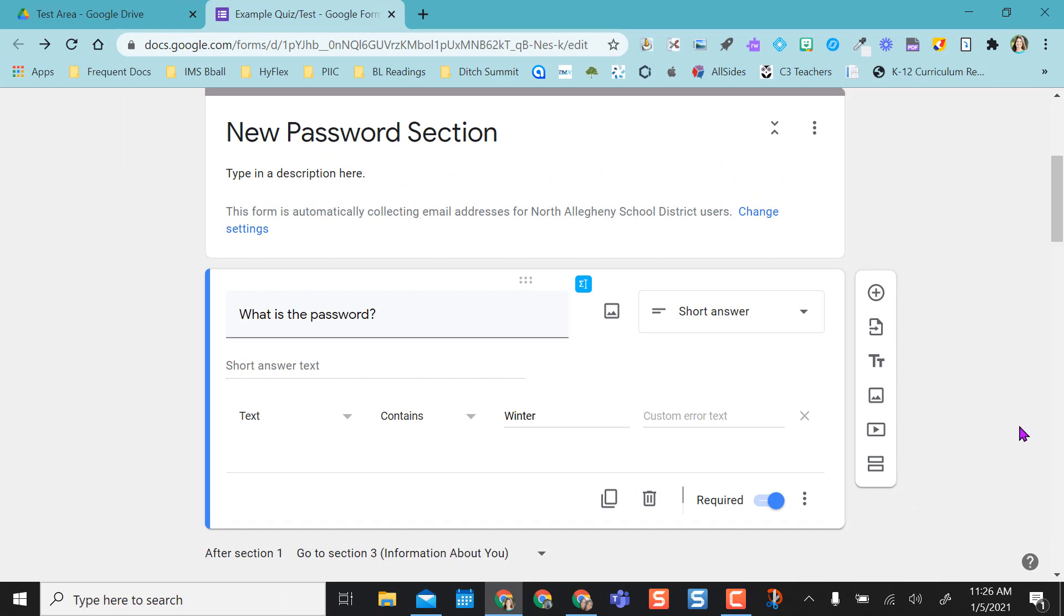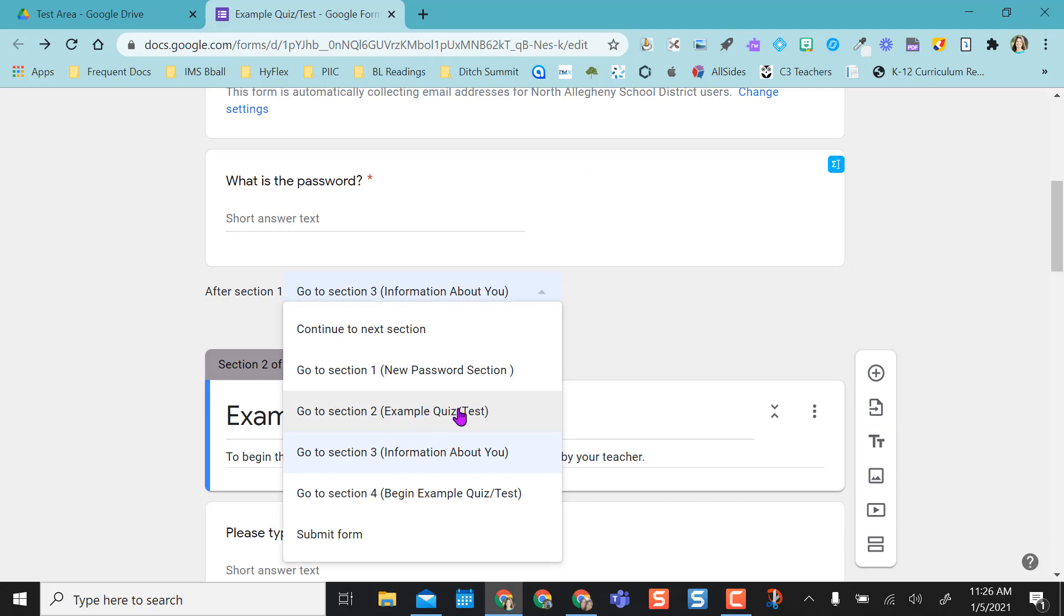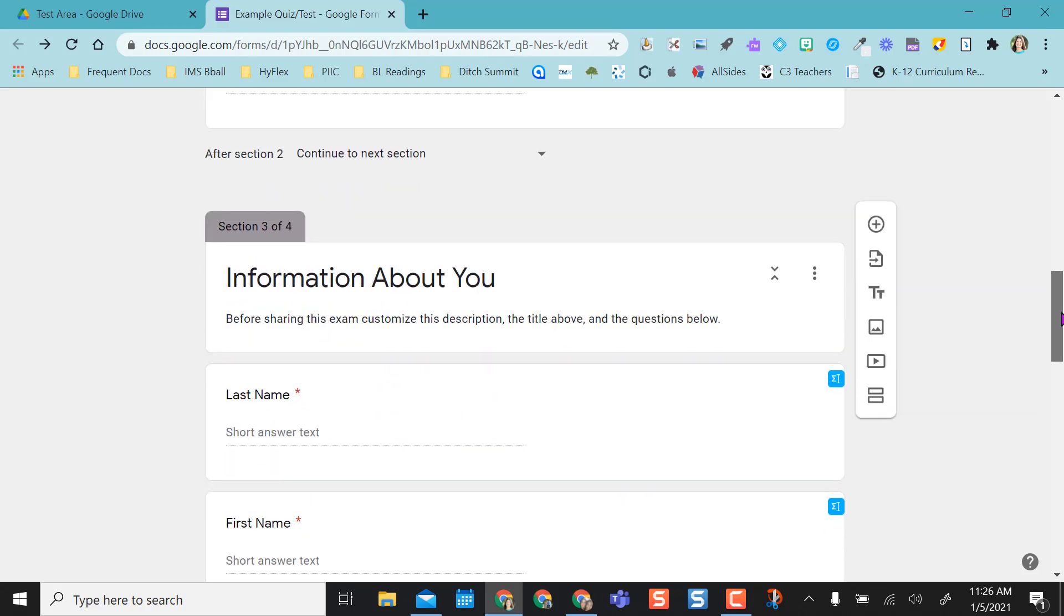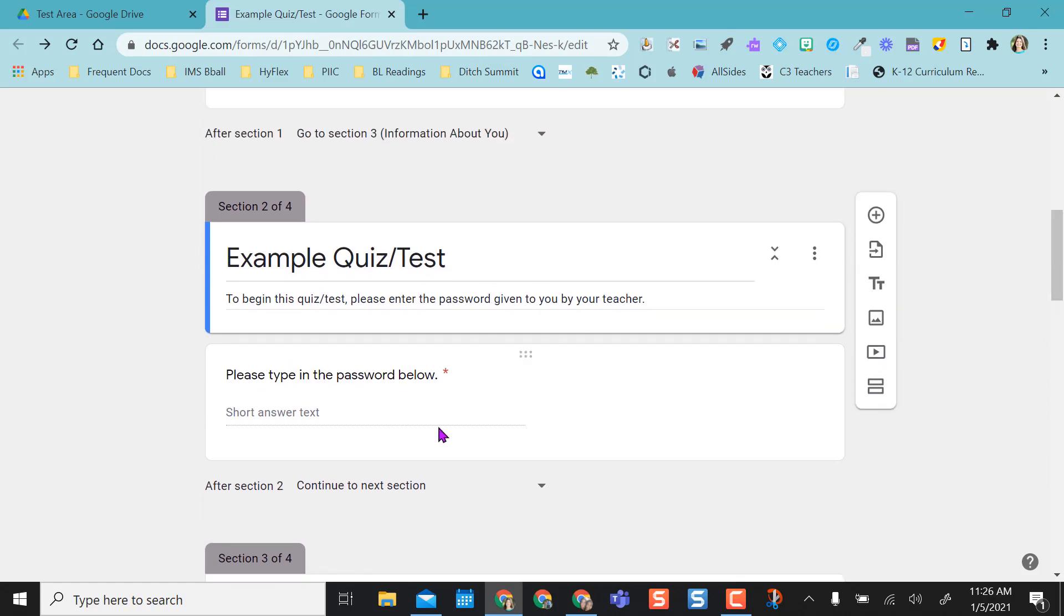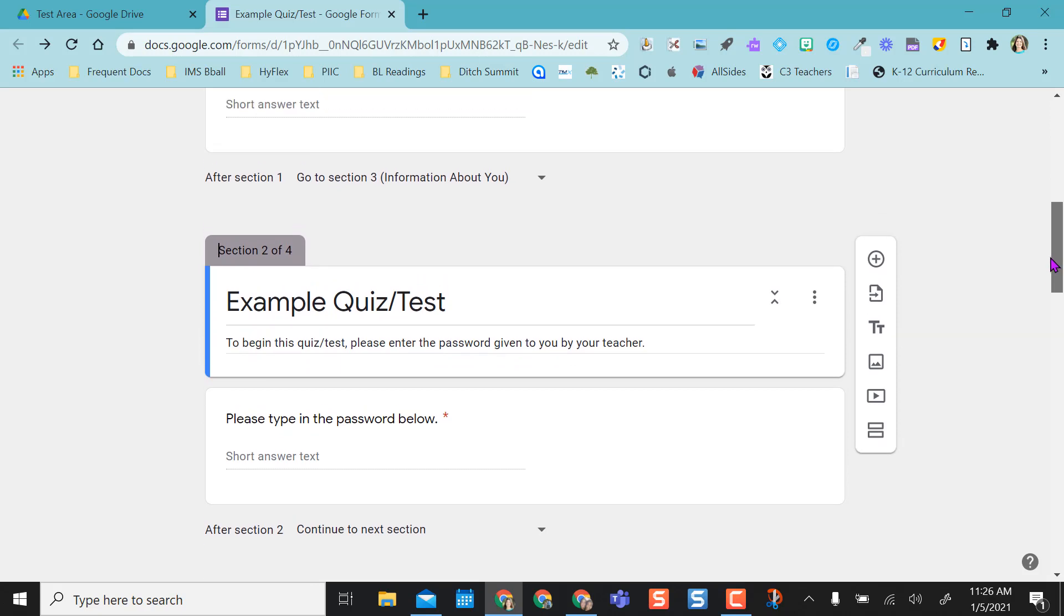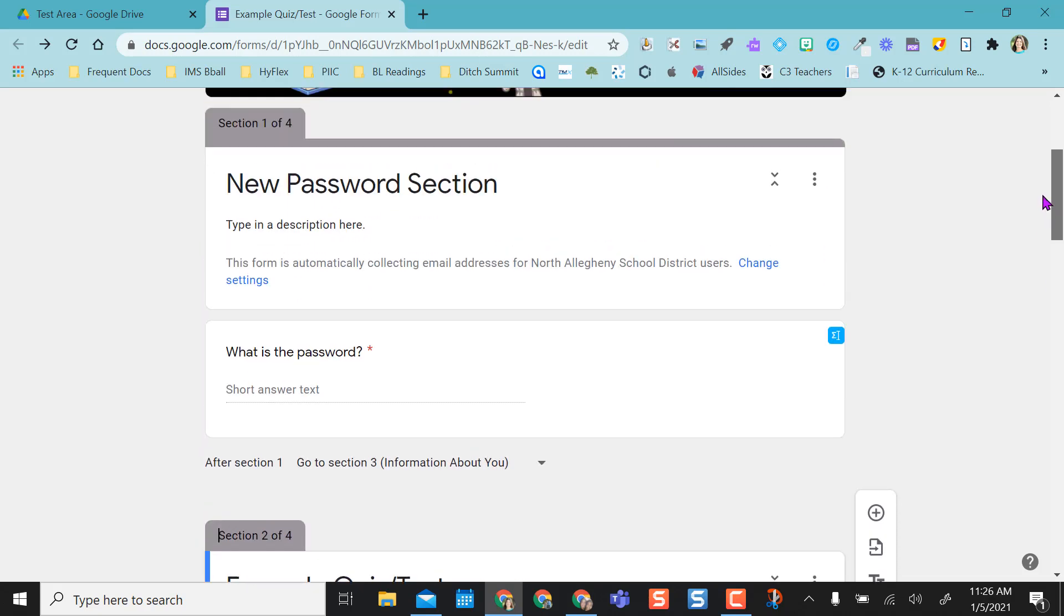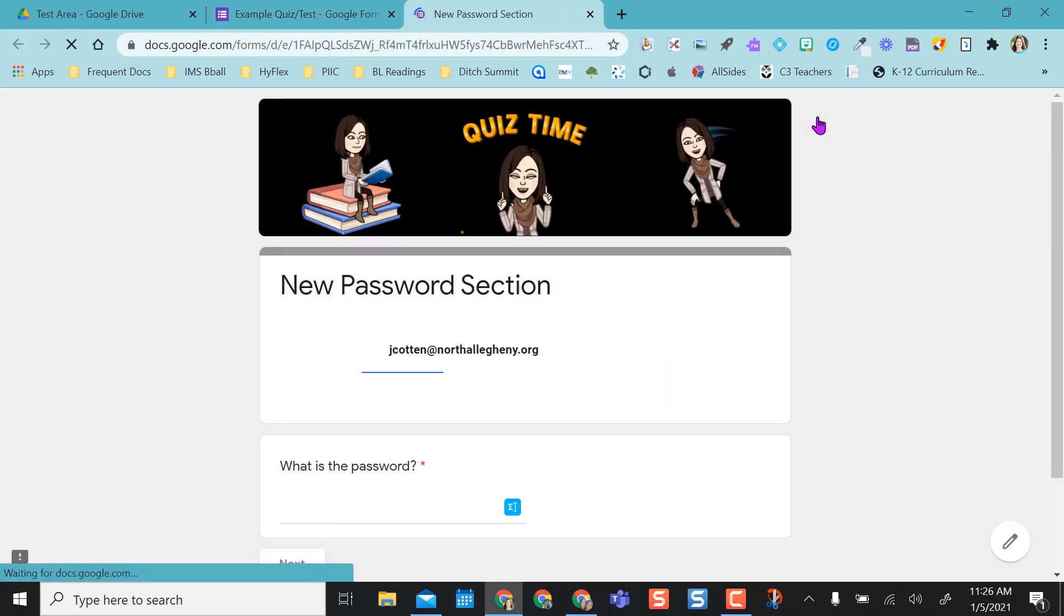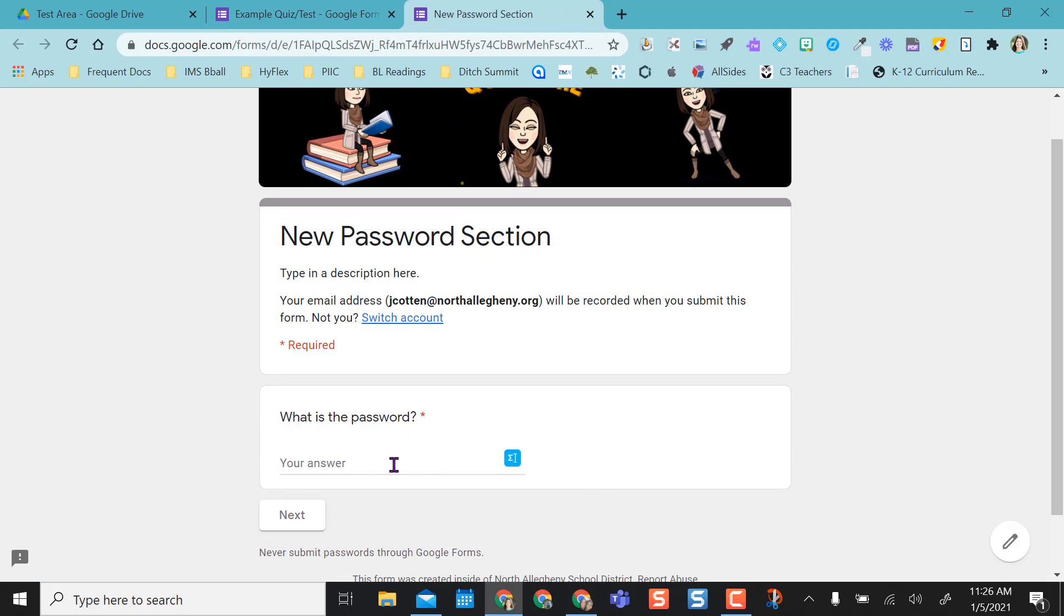All right, so we've already set this up. We are good to go. Then I'm going to say I want to keep this go to section three, the information about you, because that is the next section. If I wanted to, I could change this and say go to section two, but really section two in this example is just another set of the password questions. So I'm going to have them skip that for right now. I'm going to put this in preview mode with my little eyeball up here and I'm going to show you. Remember we left that one section blank.